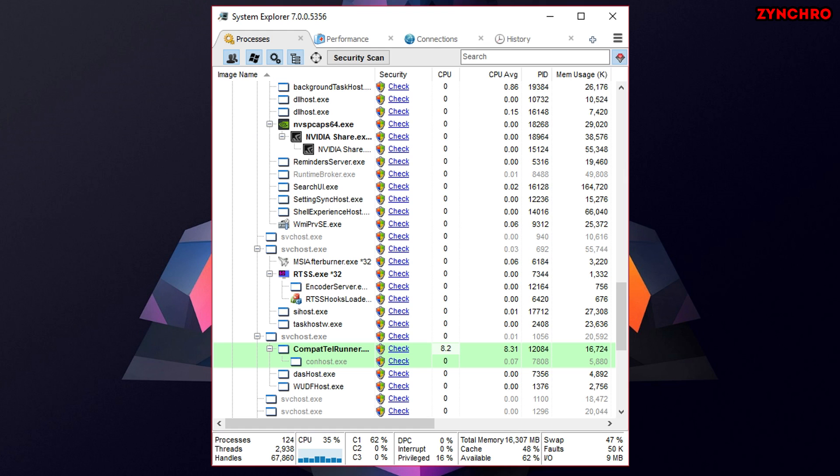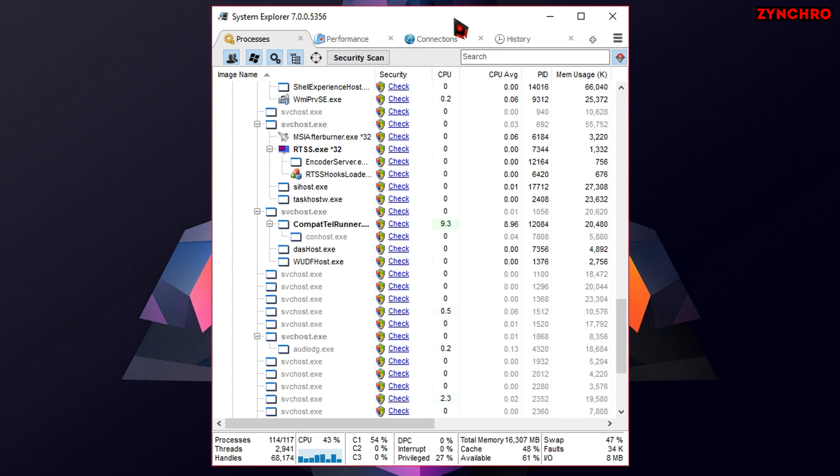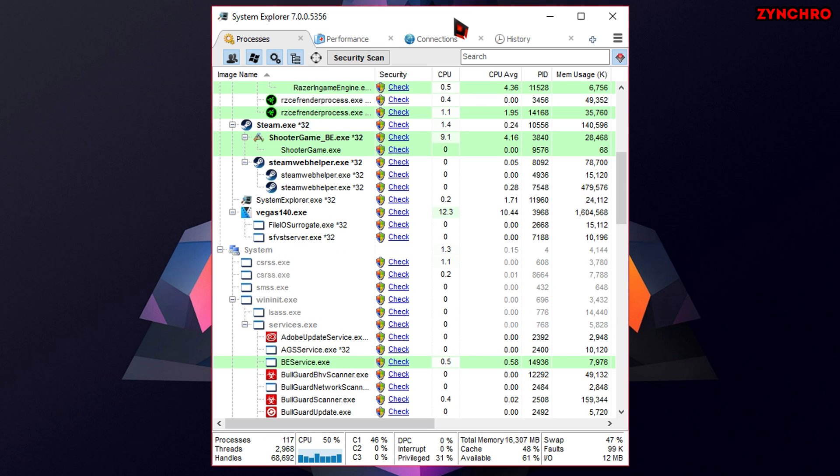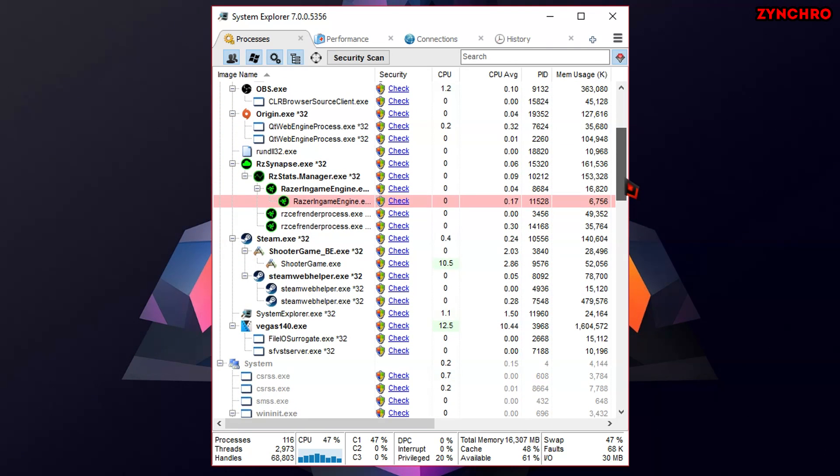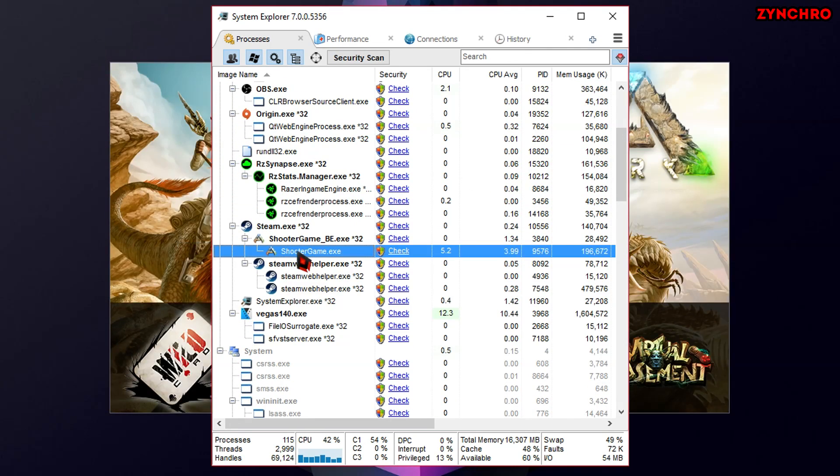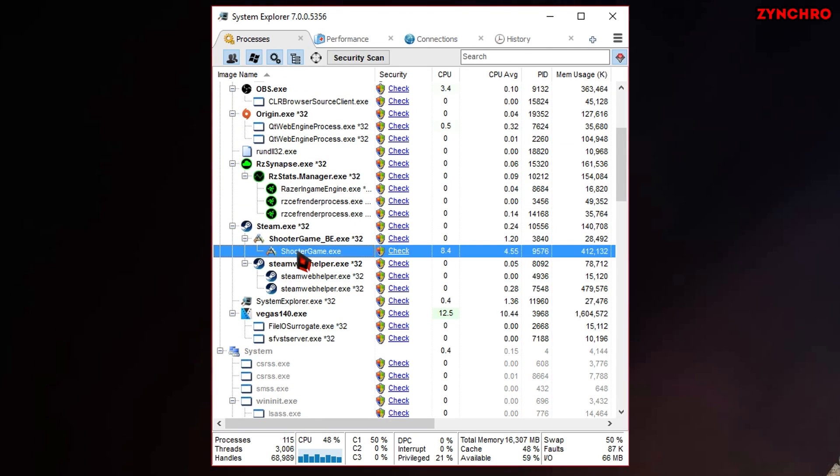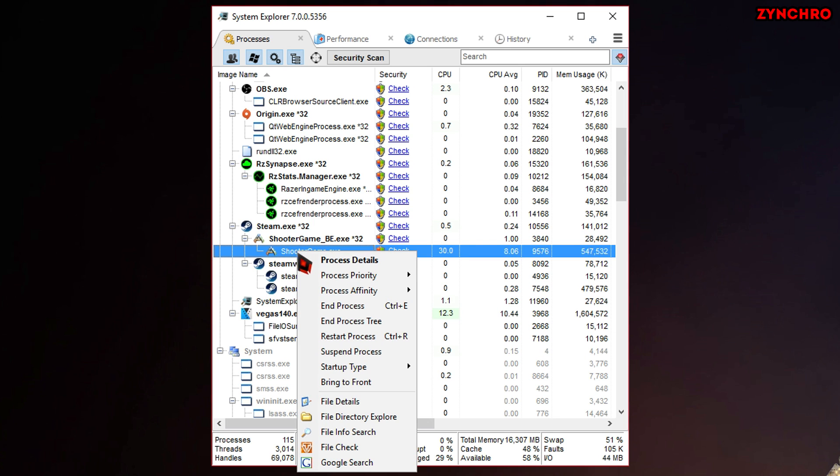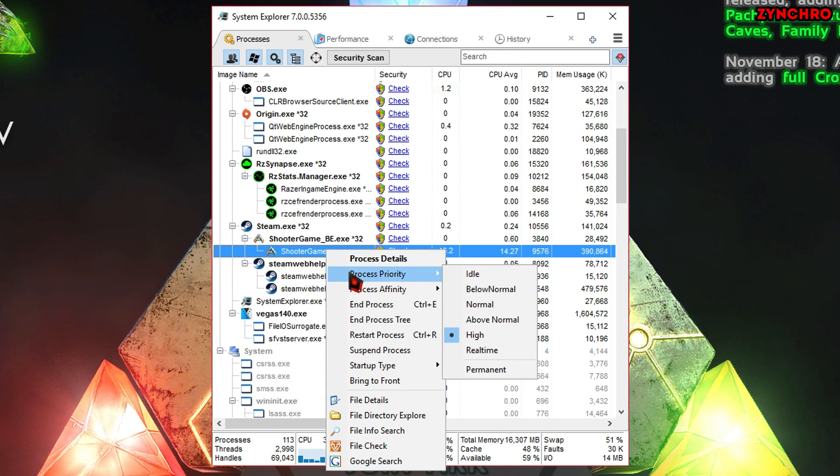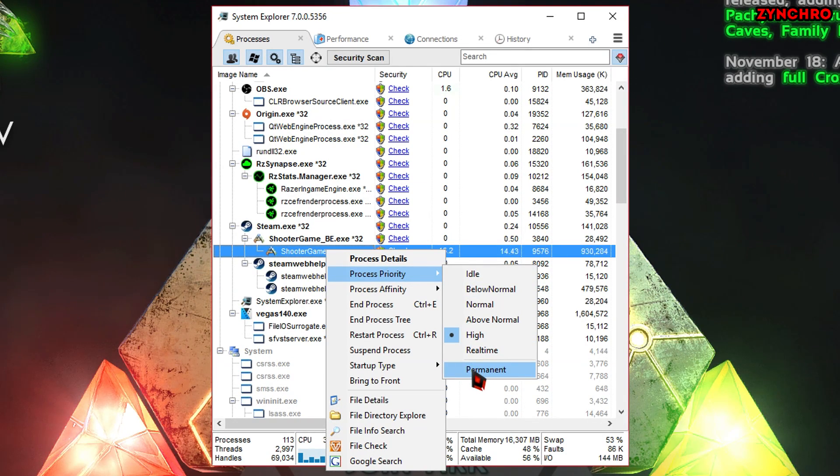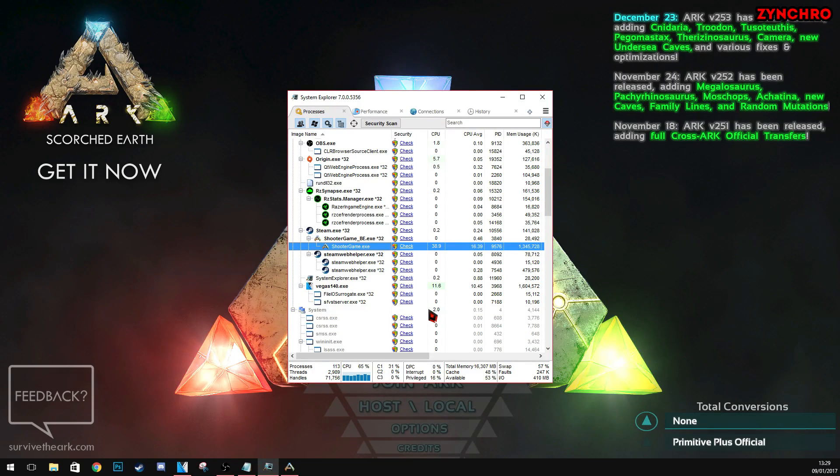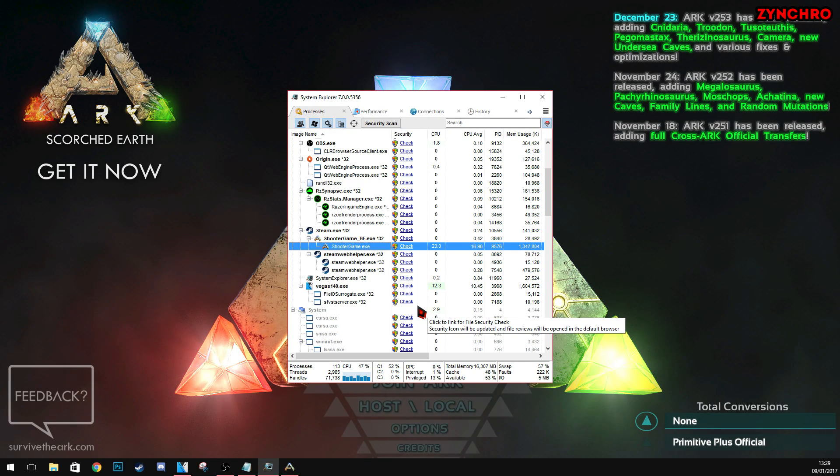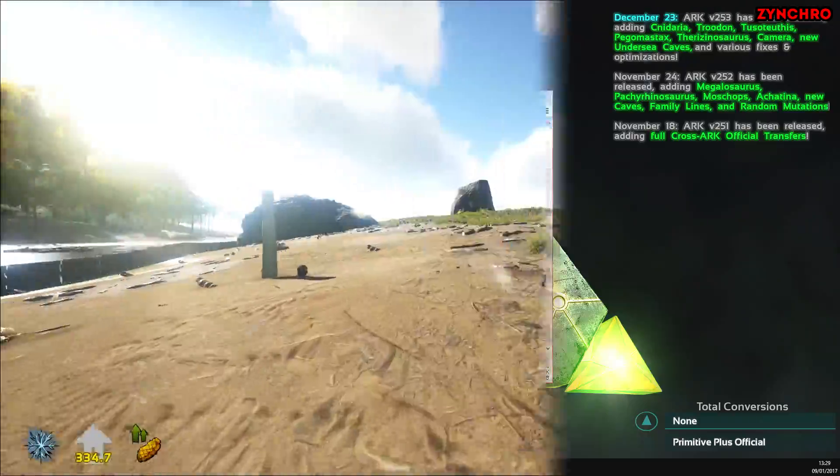And then, open ARK Survival Evolved. As you can see now, all the ongoing processes are running up and down. Now, go ahead and find ShooterGame.exe, aka ARK Survival Evolved. Now, right click on ShooterGame and navigate to Process Priority. Now, set it to High. And remember to check Permanent. We are finally done with step number. What? Well, I don't know anymore. Let's just go to the next step.